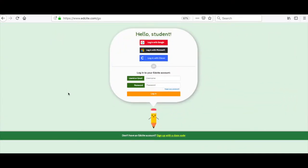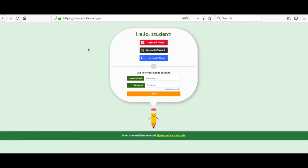We're going to start on our student page. You can get to our student page by going to www.EdSight.com/go. This is the page where you will go to log into your account.